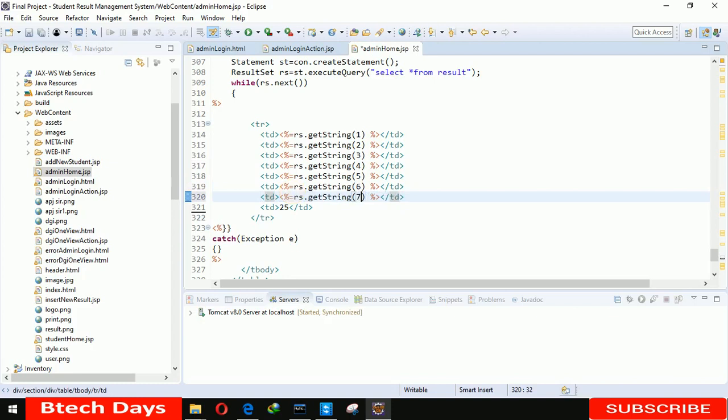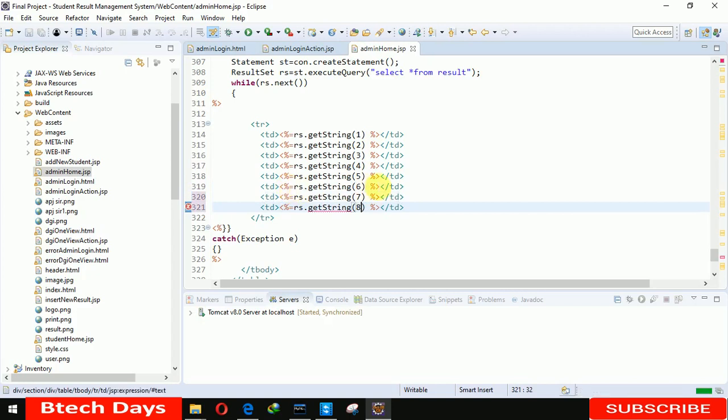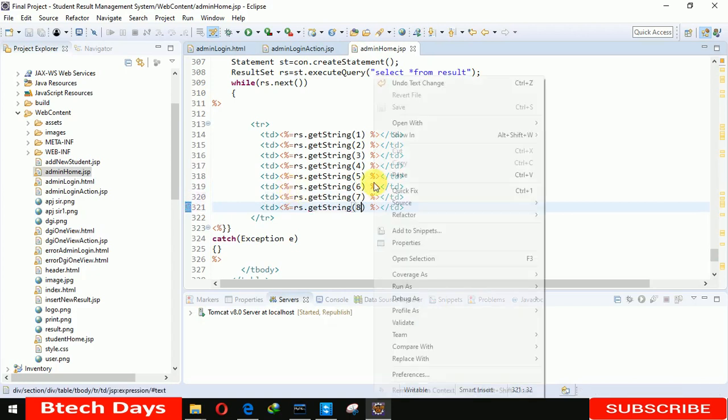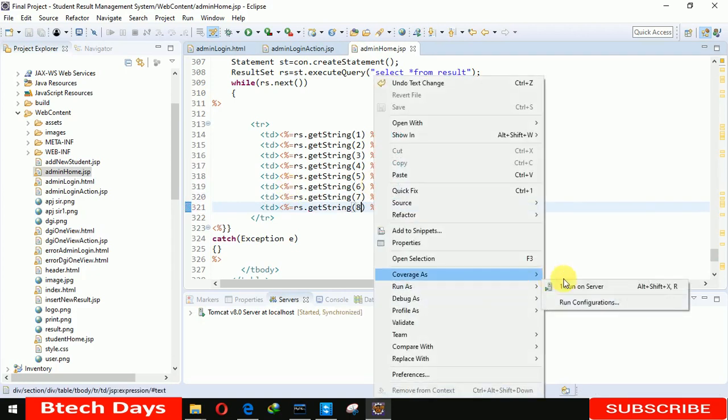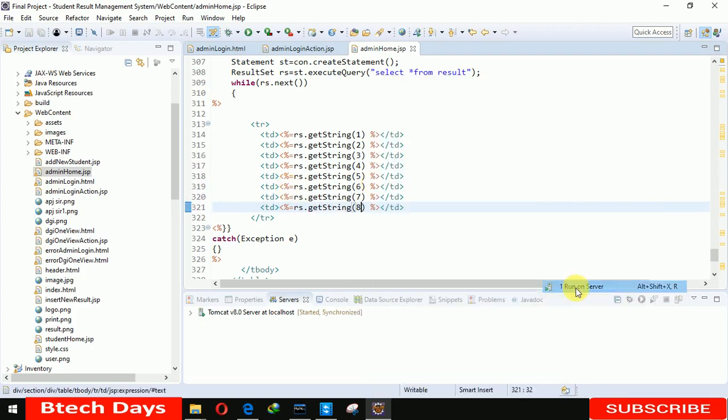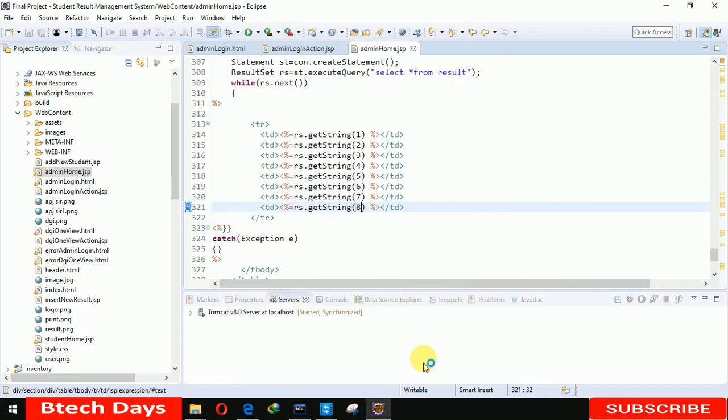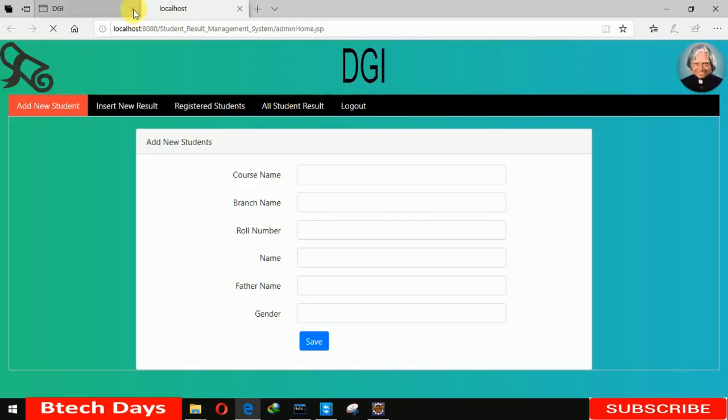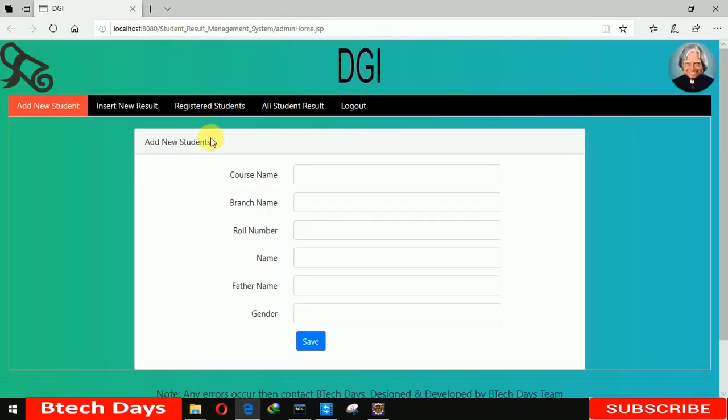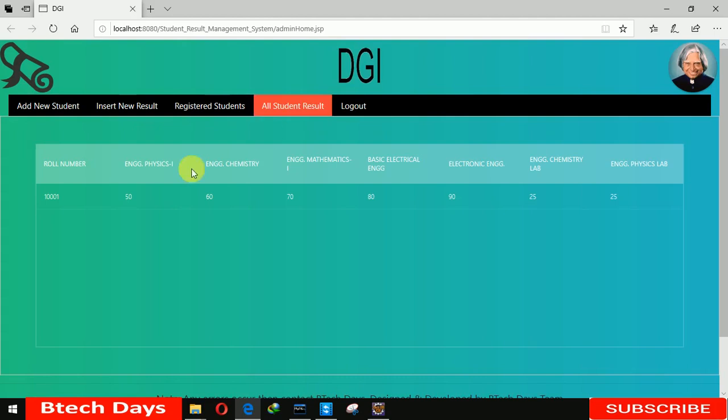Now let me run this file. Run this page on server. Click on finish. It should open a new tab. Let me click on all student results. Here you can see roll number 1000, marks you can see 50, 60, 70.